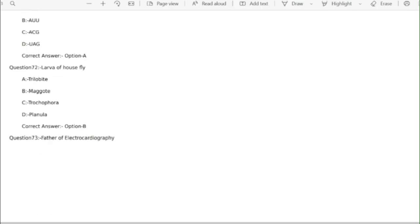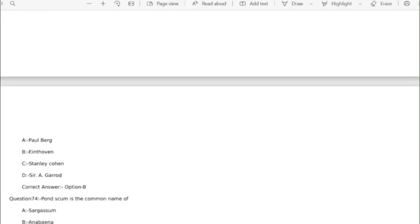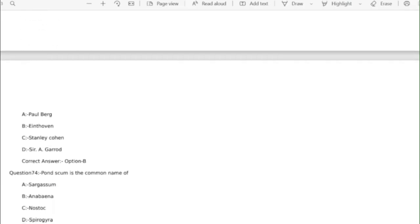Question 72 larvae of housefly correct answer option B maggot. Question 73 father of electroradiography correct answer option B Roentgen.